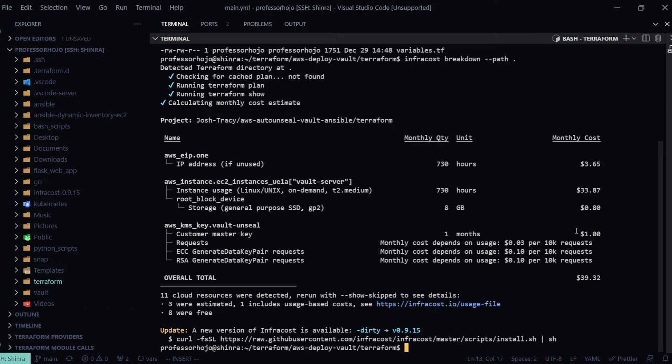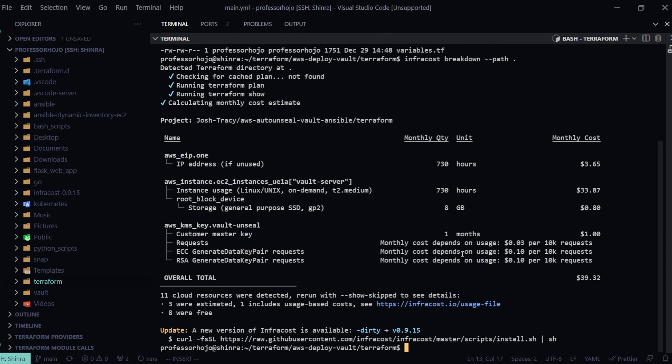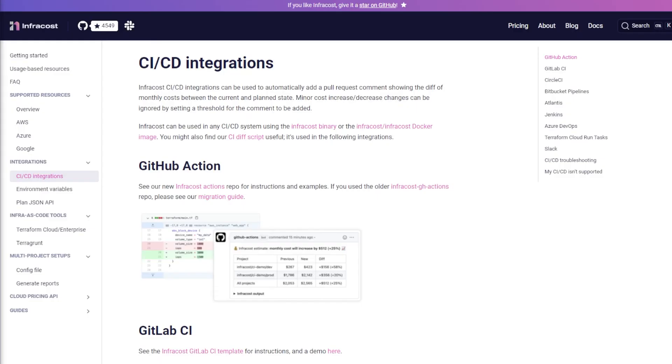So overall it shows me my output total. If I were to leave all these resources running for one month would be $39.32, assuming nothing changes. Now another really cool feature of Infracost is that they have CI/CD integrations.